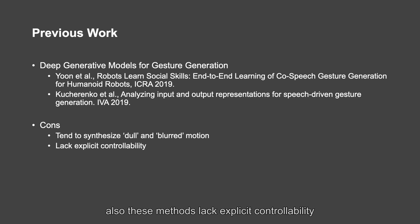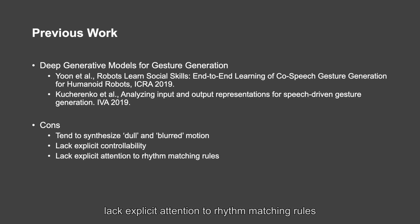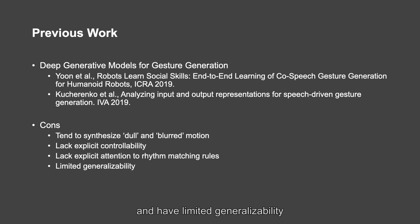Both of these methods lack explicit controllability, lack explicit attention to rhythm matching rules, and have limited general variability.